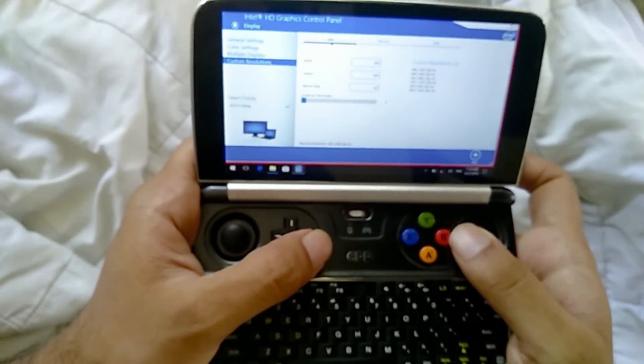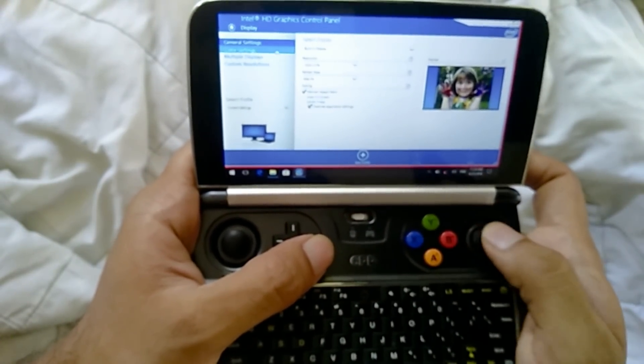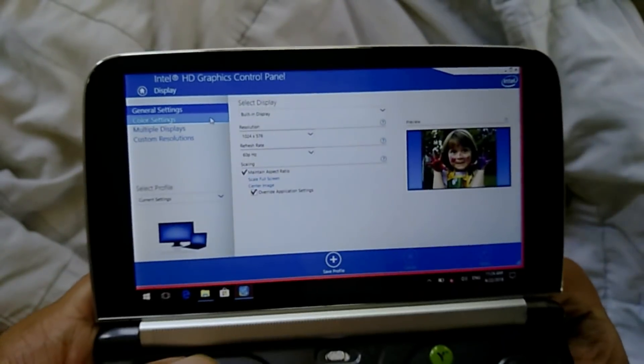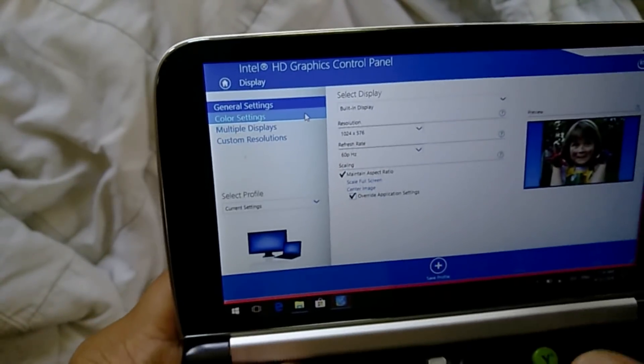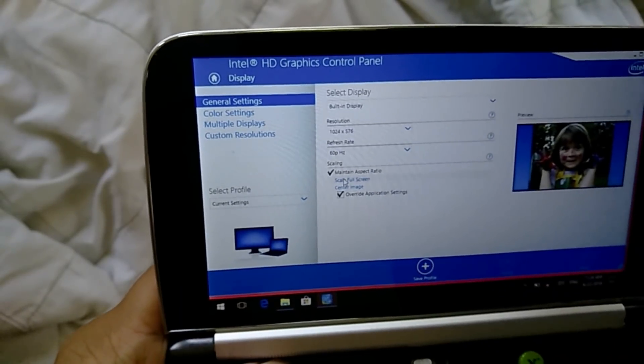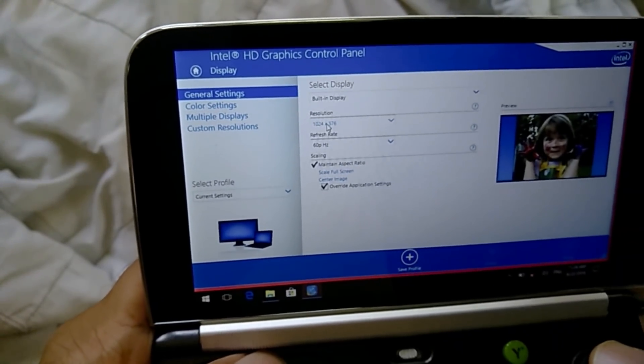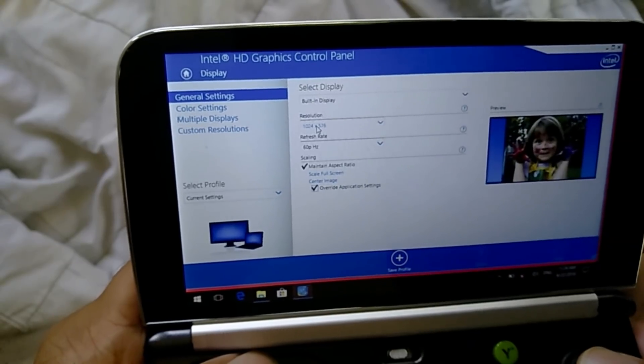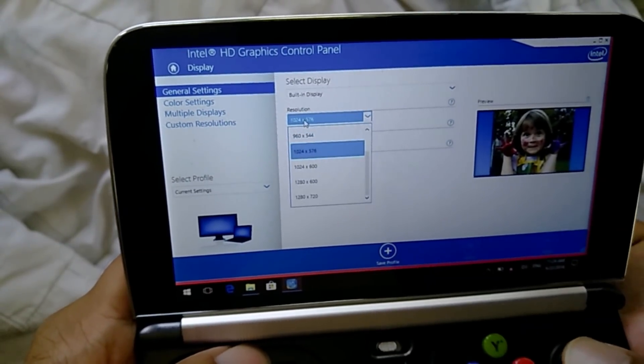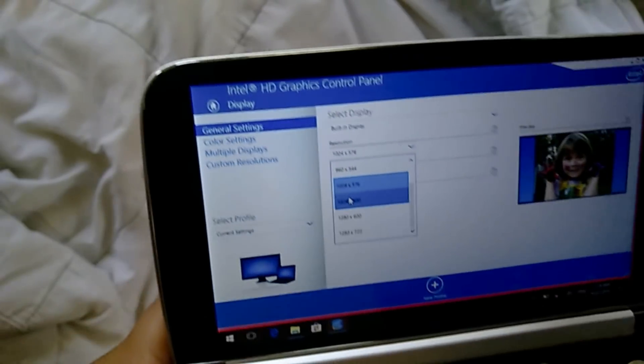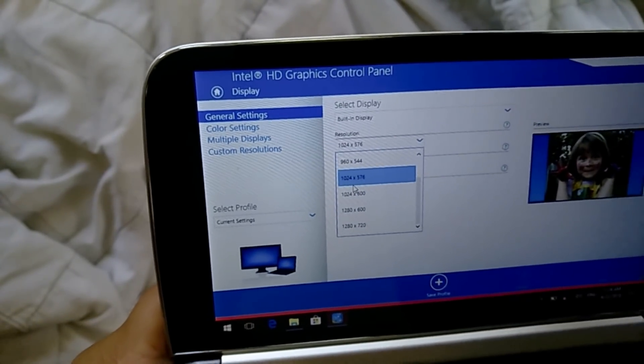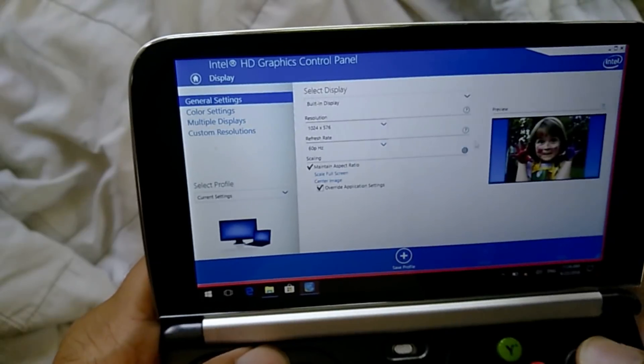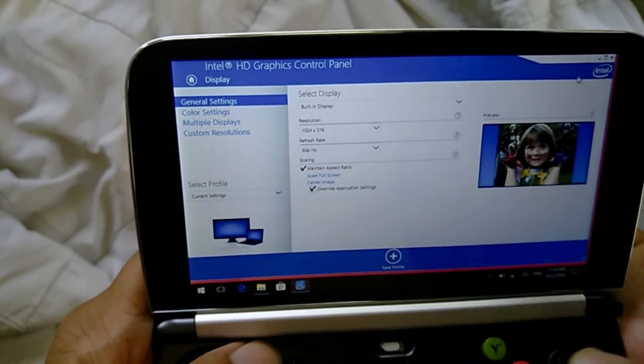So once you've done that, what you want to do is go to your general settings. Now in general settings you'll see that you have resolution, refresh rate, maintain aspect ratio and all that stuff. So the important part is that when you are in your Intel graphics settings, you want to choose a custom resolution.